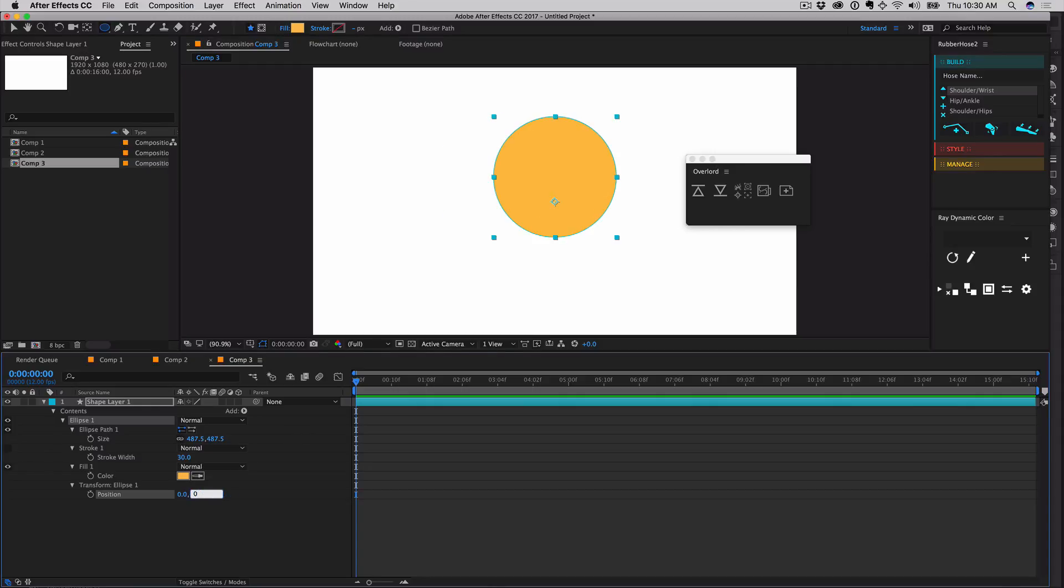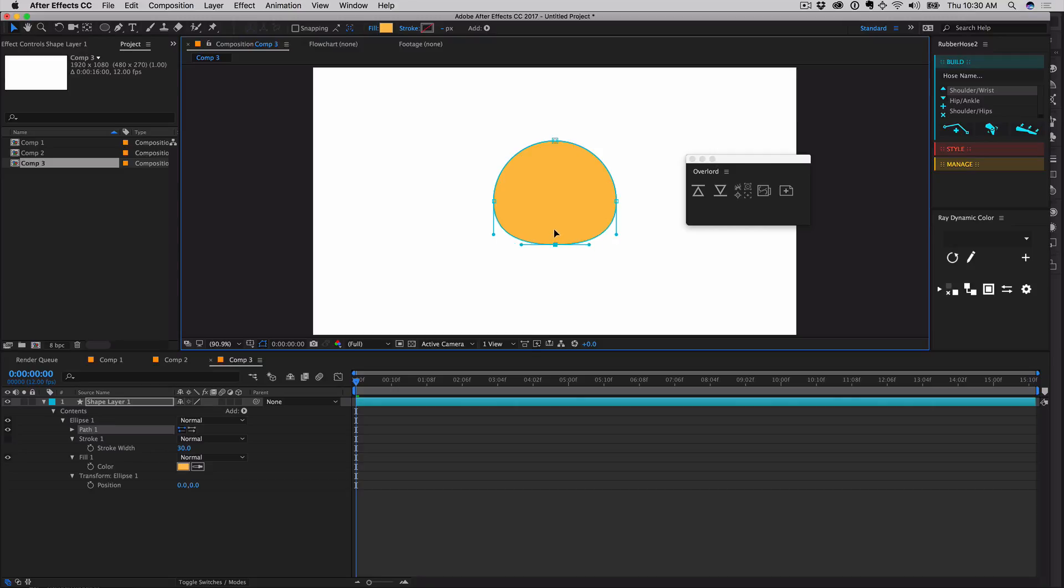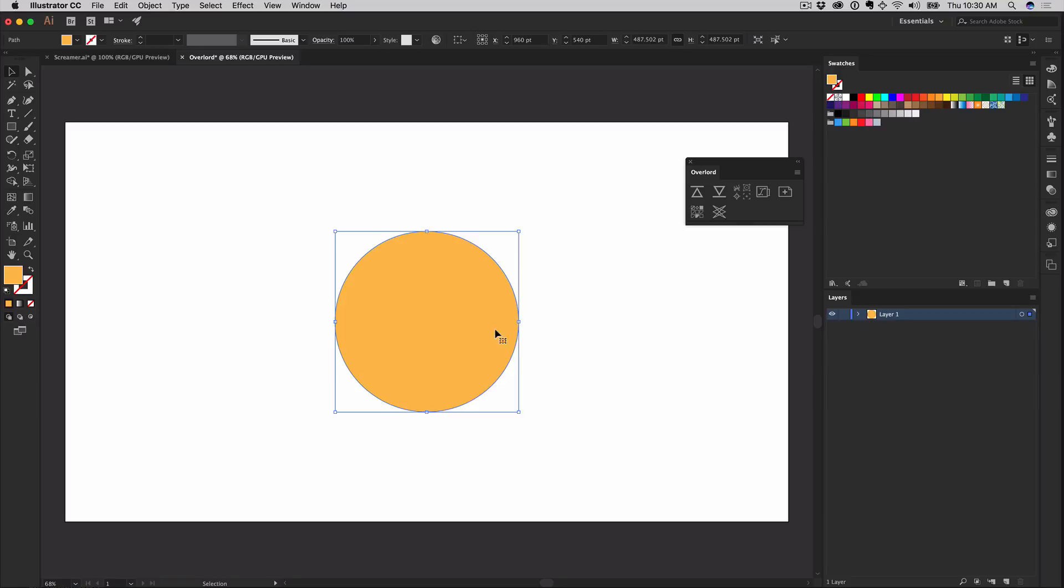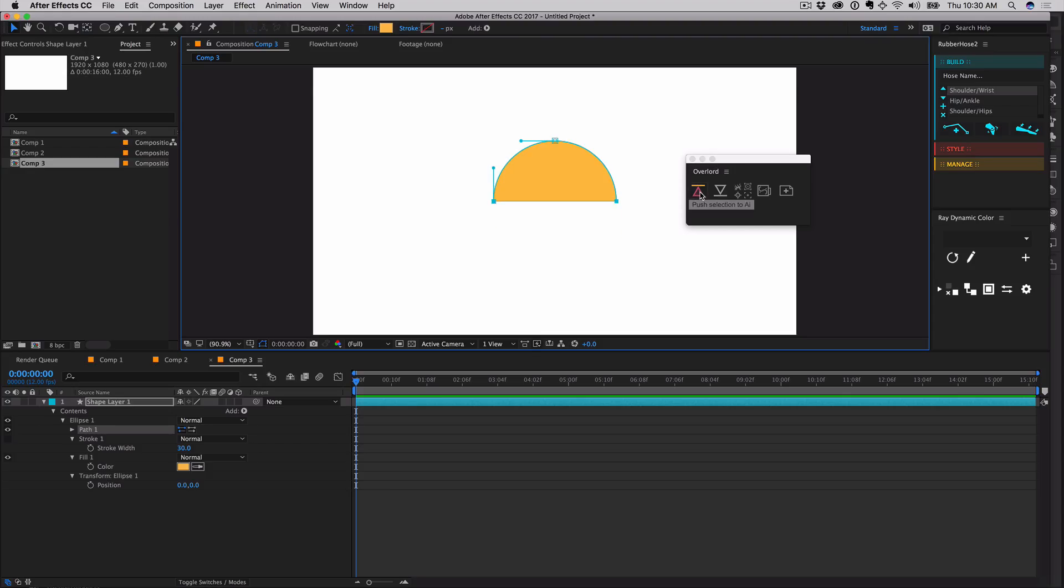Creating and editing paths inside of After Effects is possible but isn't always the easiest process. Shapes may be pushed to Illustrator for more robust editing. With the shape layer paths still selected, transferring these edits back to After Effects will update the path shape even while animating.